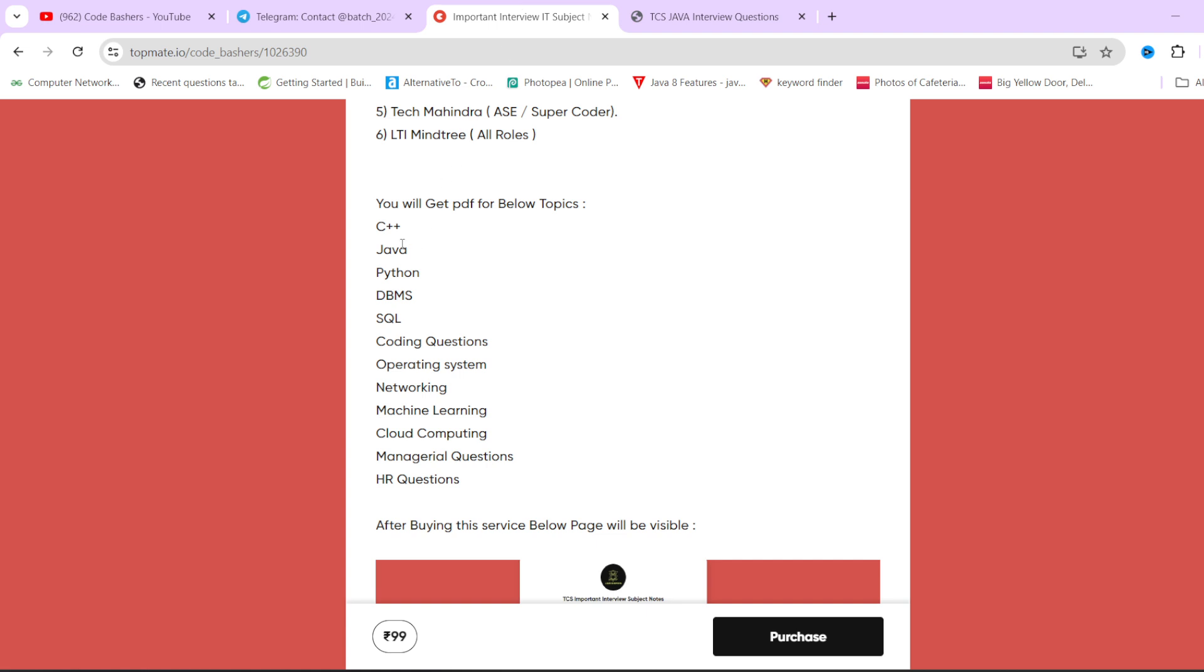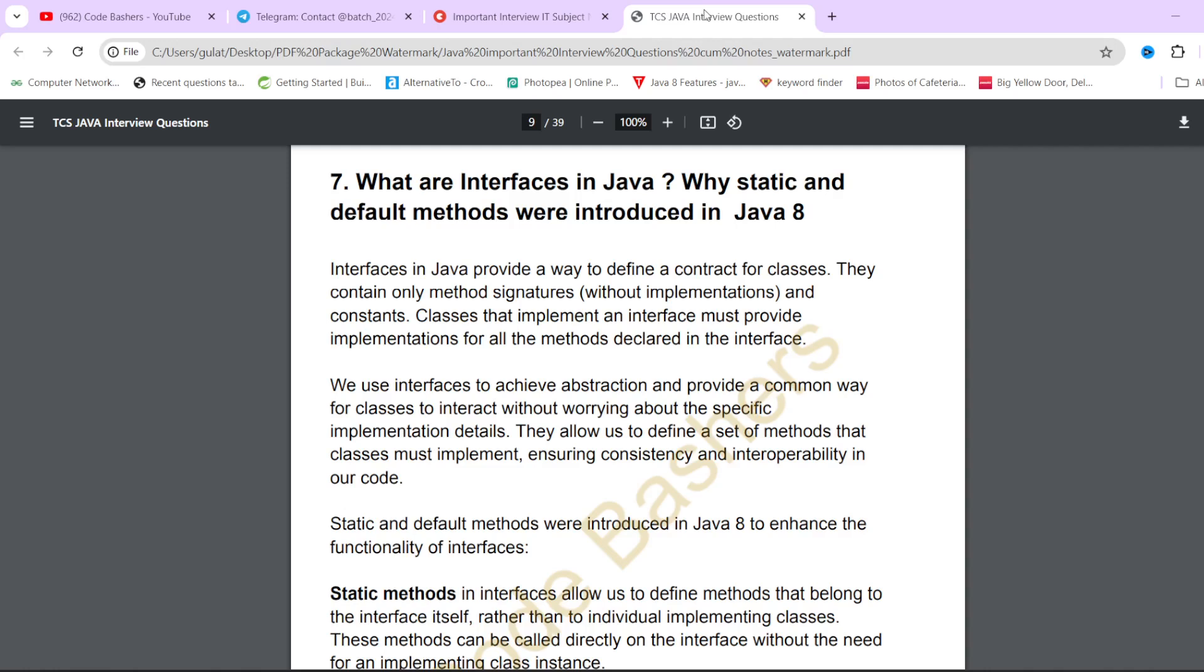If you want to learn any subject or do last minute preparation for any of these subjects, you can buy these notes. These notes are available at a very nominal price of 99 rupees. All the buy links will be in the description.